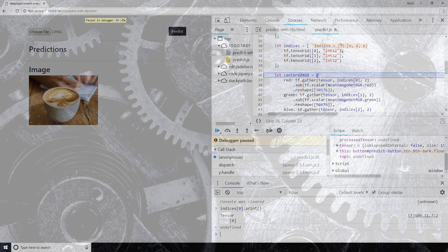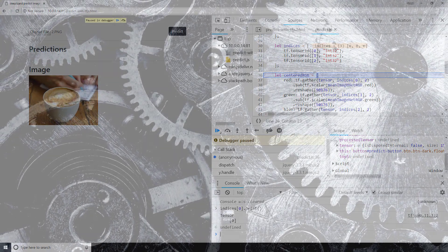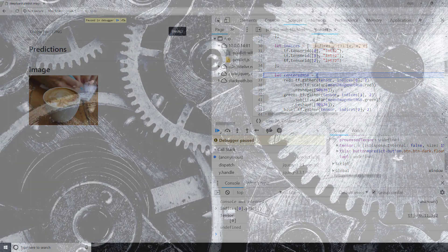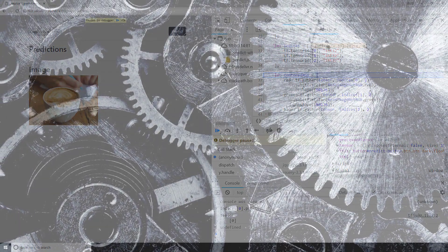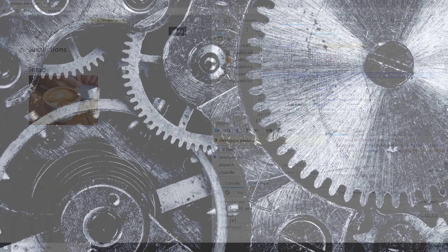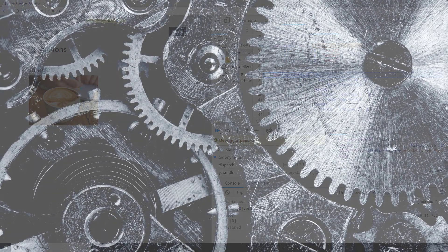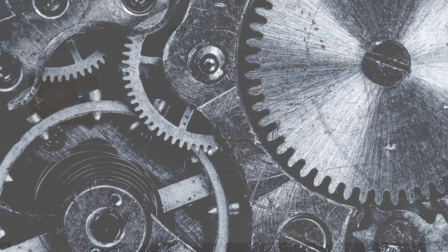Alright, hopefully now you have a decent grasp on tensors and tensor operations. Let me know what you thought of going through this practice in the debugger to see how the tensors changed over time with each operation, and I'll see you in the next video.